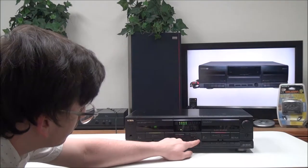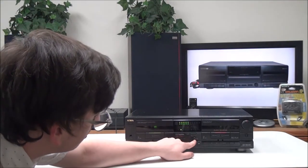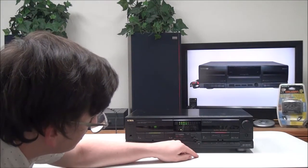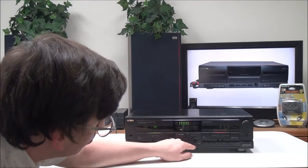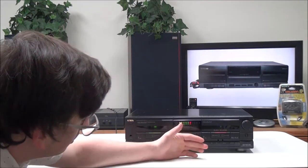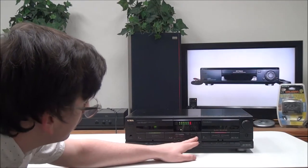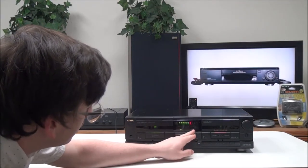You have your auto reverse options right here. You can have it play endlessly, or you can have it play each side once, or have it just play the one side that you're on. Then you have a counter right here. You can reset that with that button.